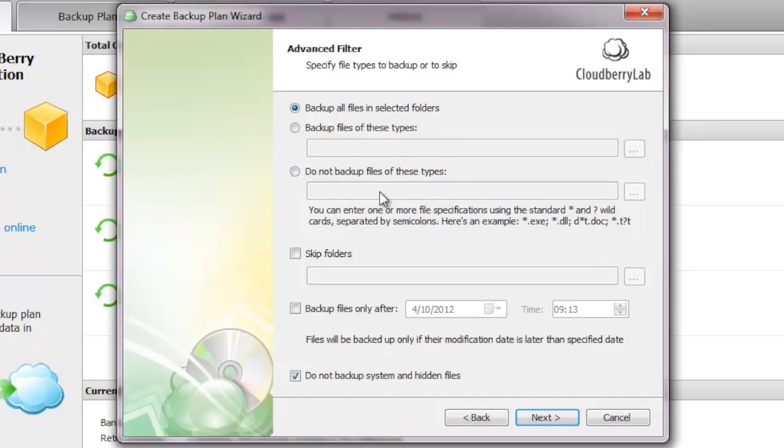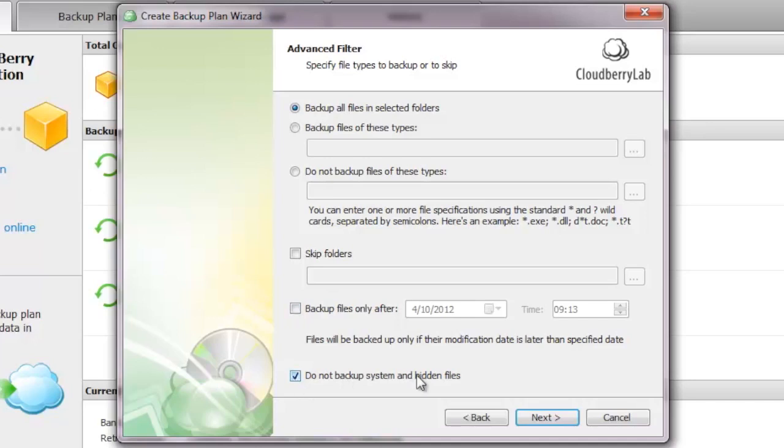For example, let's say I didn't want to backup movie files, so I could exclude .mp4 files, or audio files or whatever you want. You can skip entire folders. Another option that is pretty interesting is only backing up files after a specific date. If you already made a backup of files that were created prior to March 15th, for example, then you could exclude all those files.